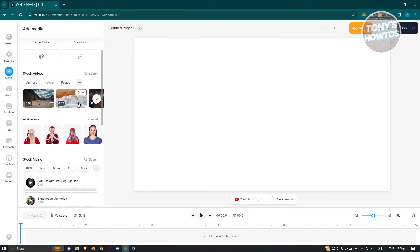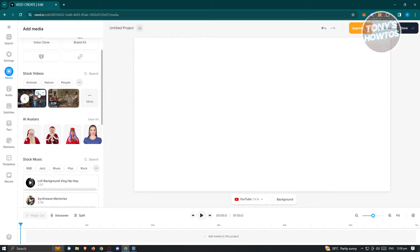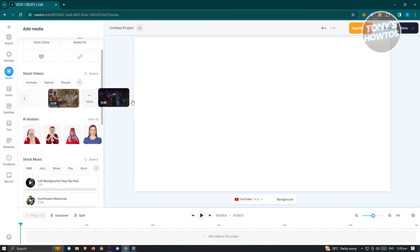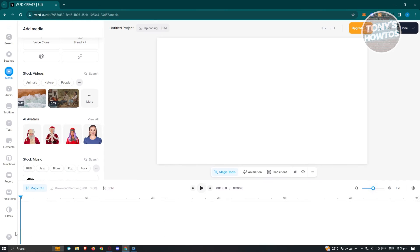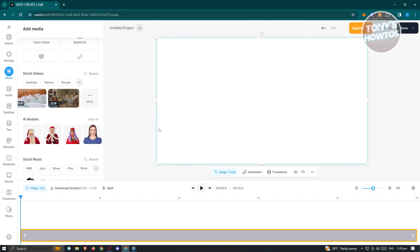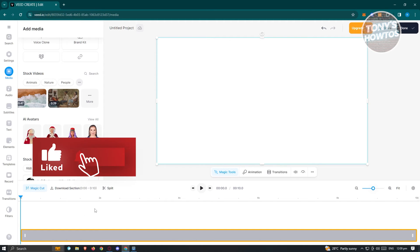They've also integrated stock video so you don't have to find footage elsewhere. Search for a video by category, then press on it and drag it into your workspace in the center. That clip will be uploaded into your workspace. At the bottom you'll see your timeline, which shows the current length of the video and its layers.